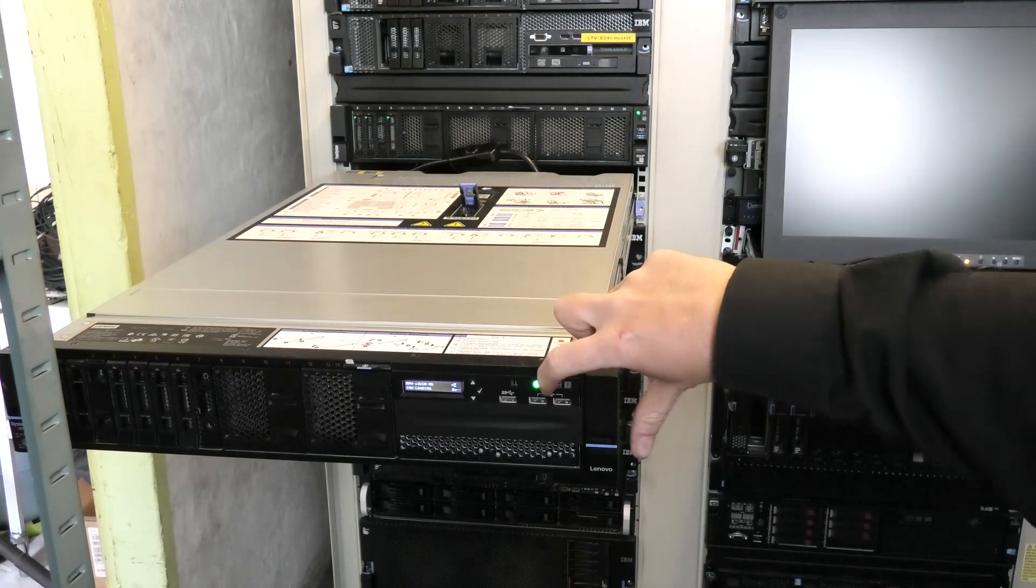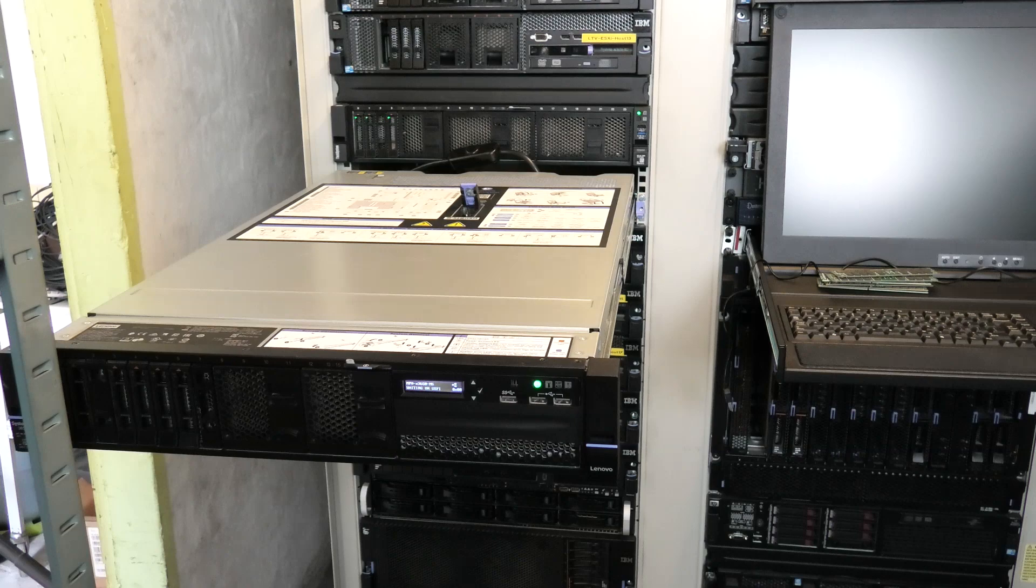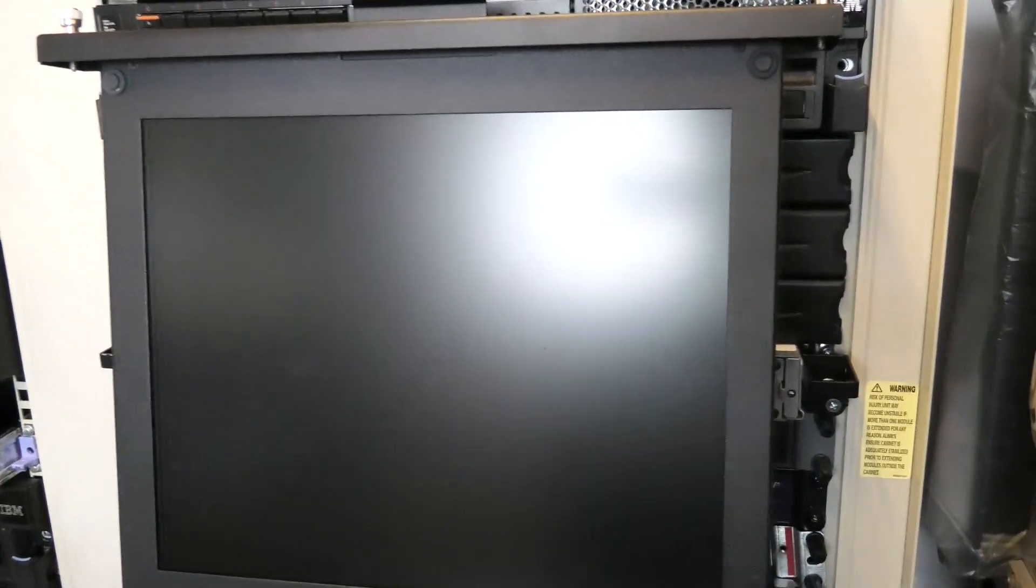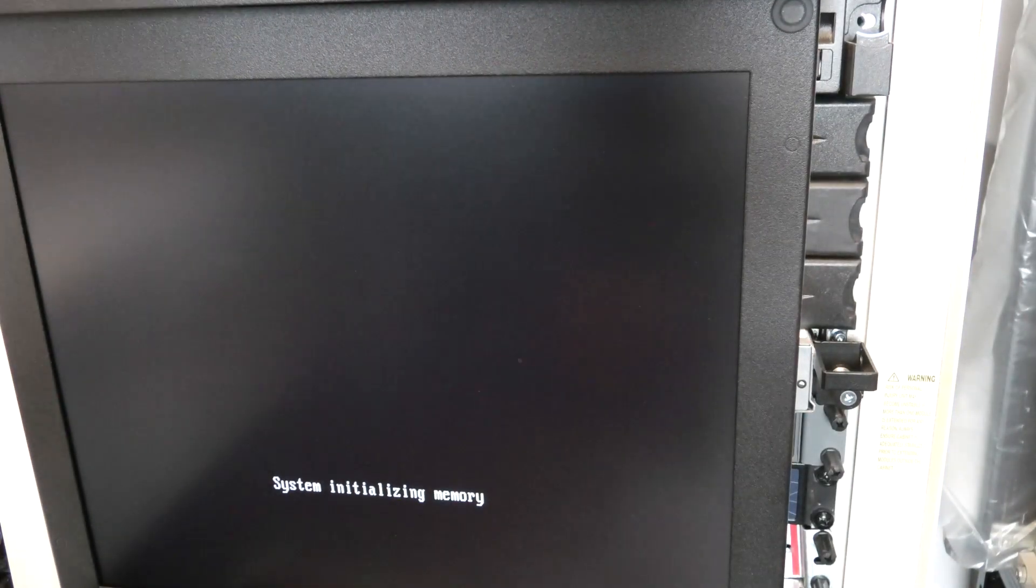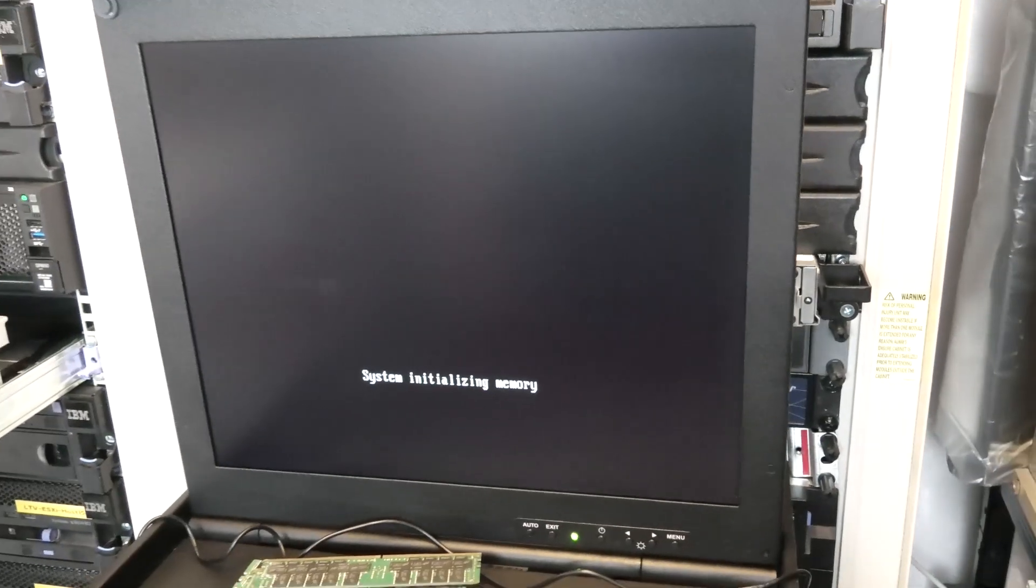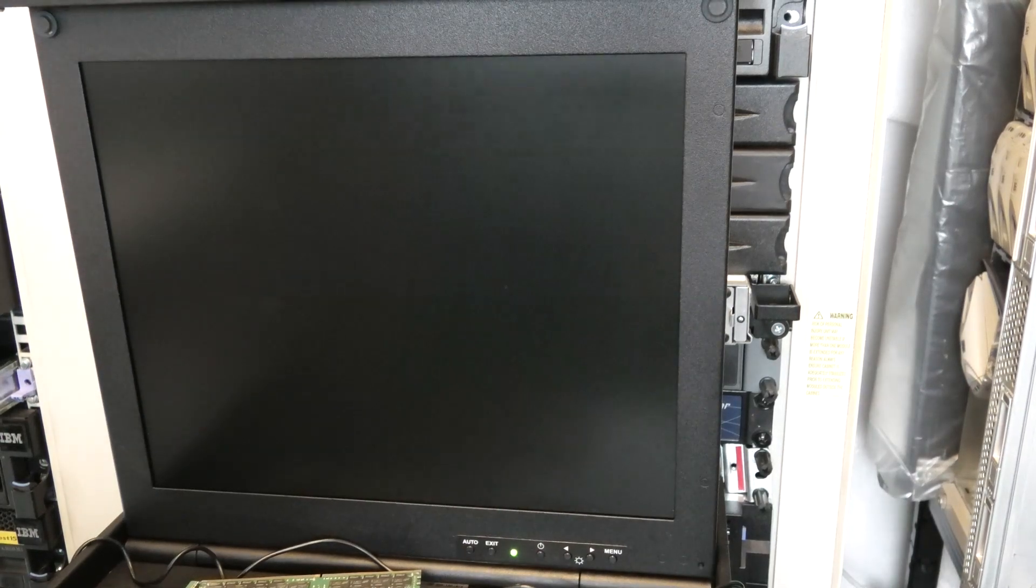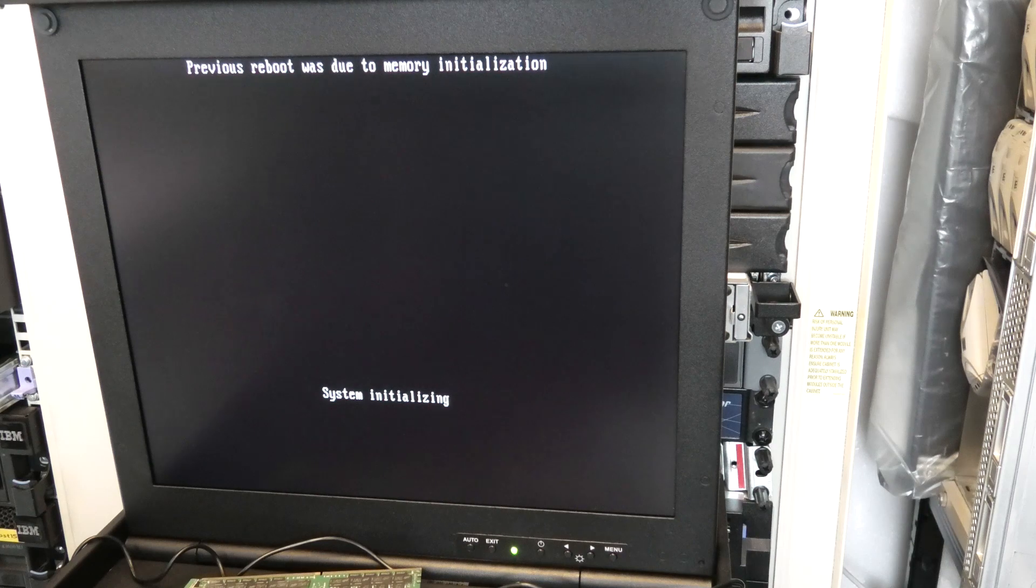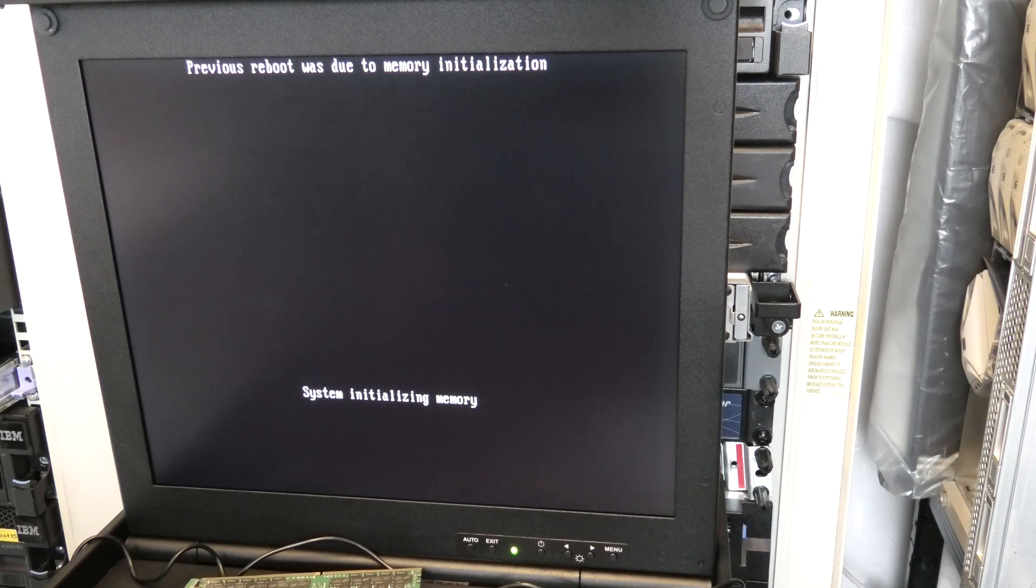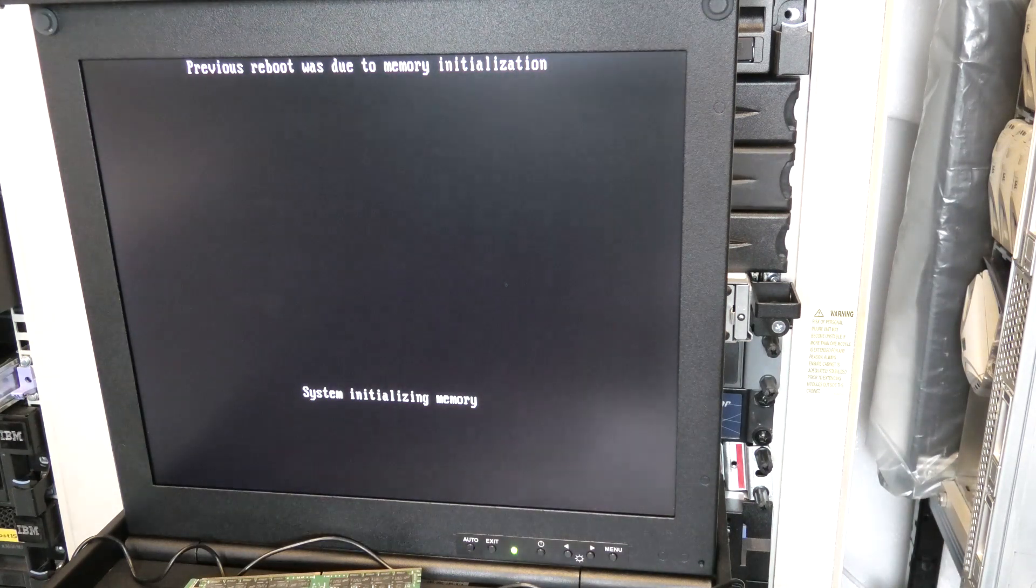It's had some time to think about it - I've been out preparing my lunch. Let's see what it says. Oh, this is going to be very exciting. Previous reboot due to memory initialization. System initializing memory. So far so good.